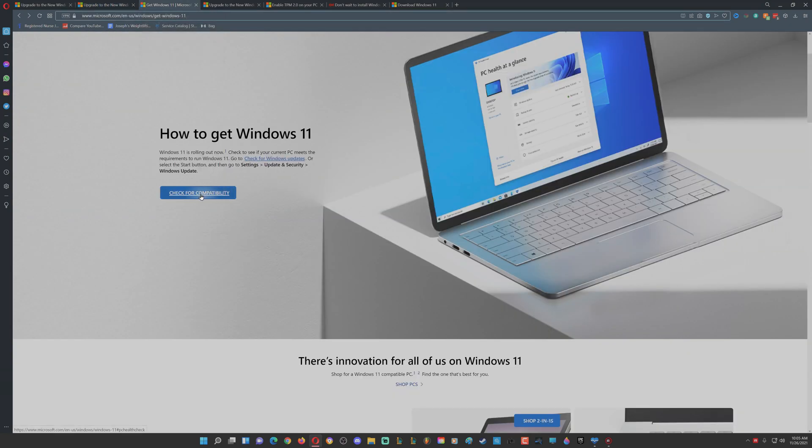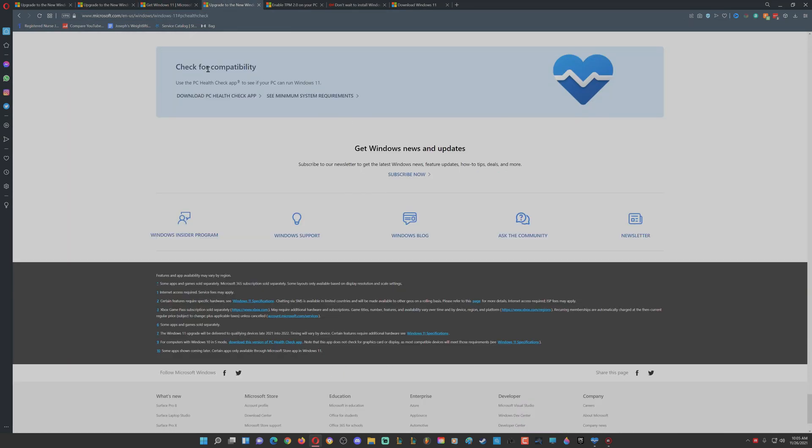Then you scroll down to the bottom so you can check for compatibility, and then it's going to bring you to this and it's going to have you download the PC Health Check app.